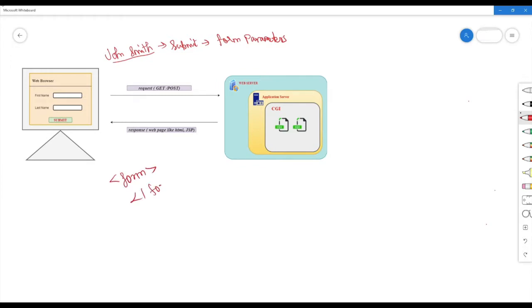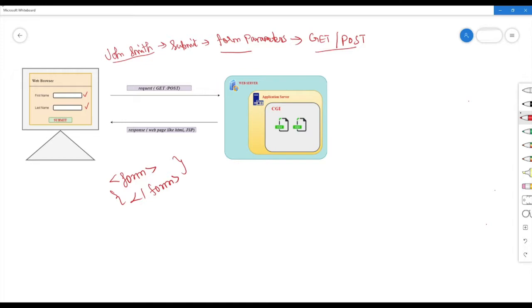If you look at the form, you can see what parameters are inside. The form parameters are: first name is John, and last name is Smith. When you click the submit button, the form parameters are sent using GET or POST — these are the two types of methods to reach the server. GET passes explicit parameters in the URL.